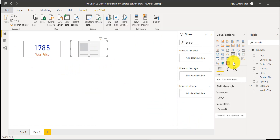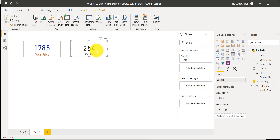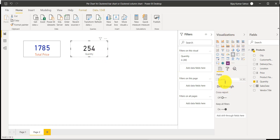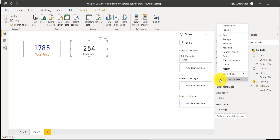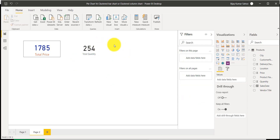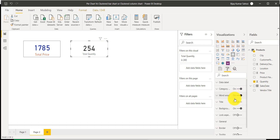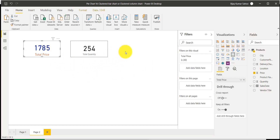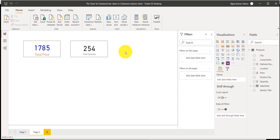Once you add the card, put the quantity field in it and you can see the quantity is appearing. If you want to rename it, go to rename and type 'Total Quantity' with a space. You can see it is now showing as Total Quantity. You can go and change the format — border and all these things — for this card. Now, what I will do is copy this card using Ctrl+C and paste it with Ctrl+V.